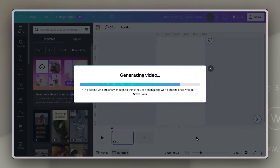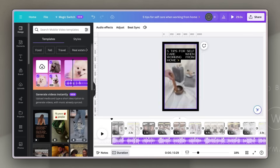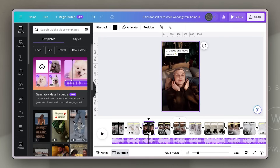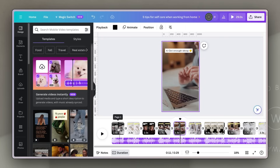After a few seconds, Canva will present you with a video that includes your media that you've uploaded or selected, suggested copy that it's created, split into text captions already for you with accompanying emoji. It's also got animations and transitions, and it's all timed to a piece of music that Canva has chosen for your video.